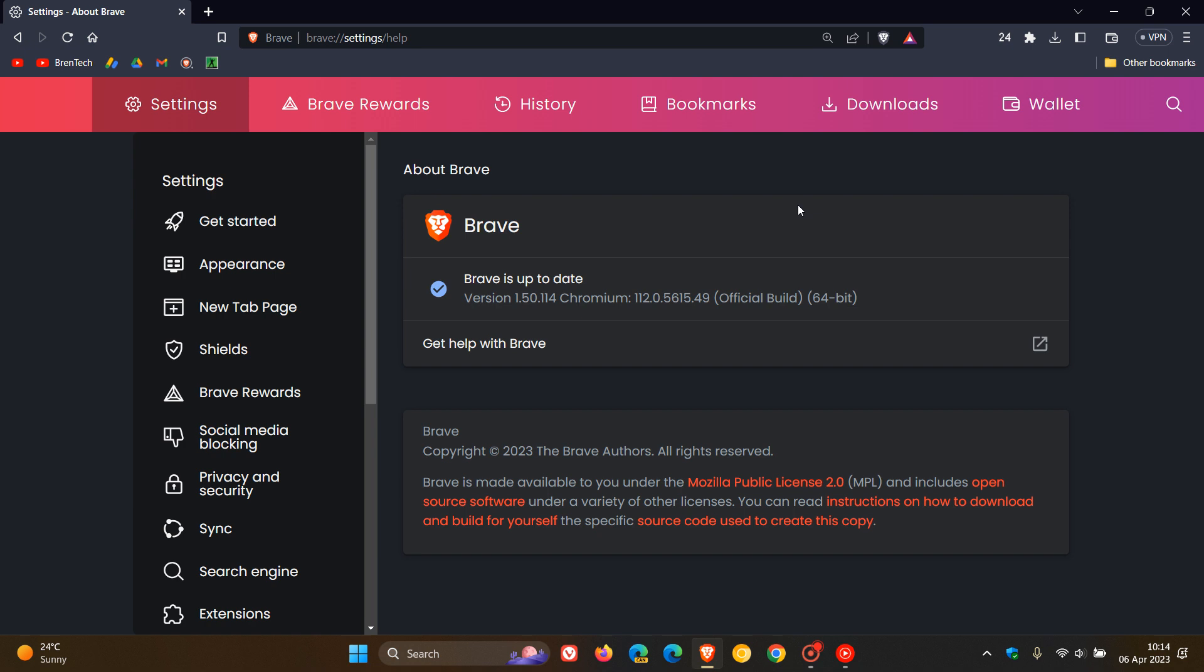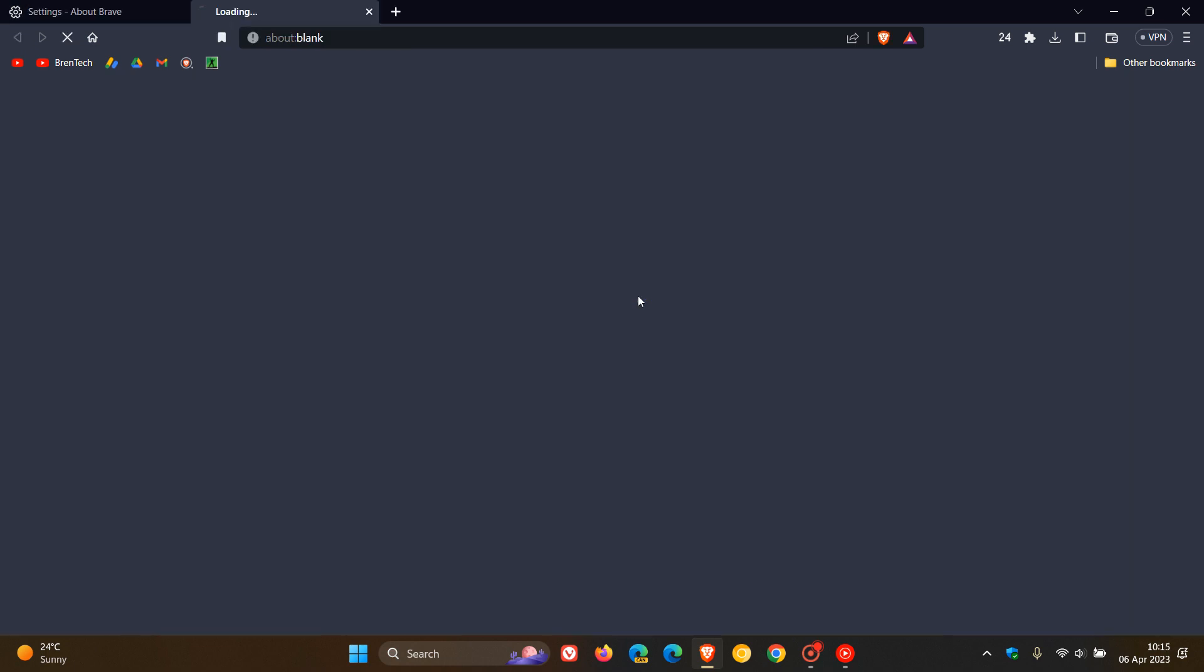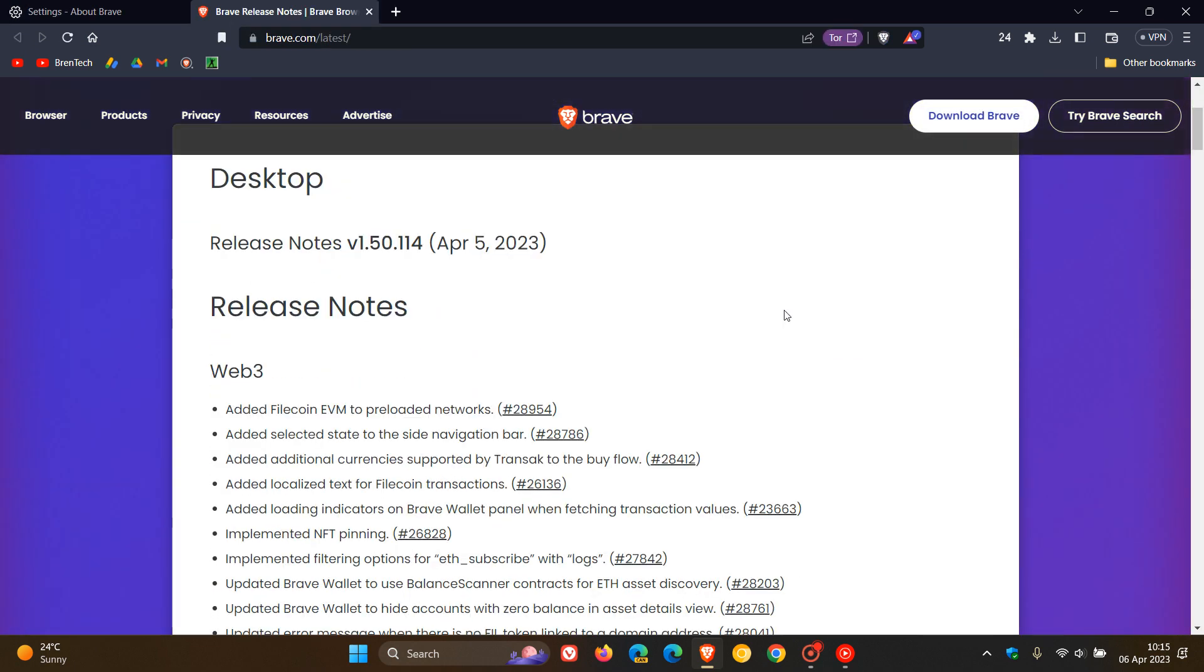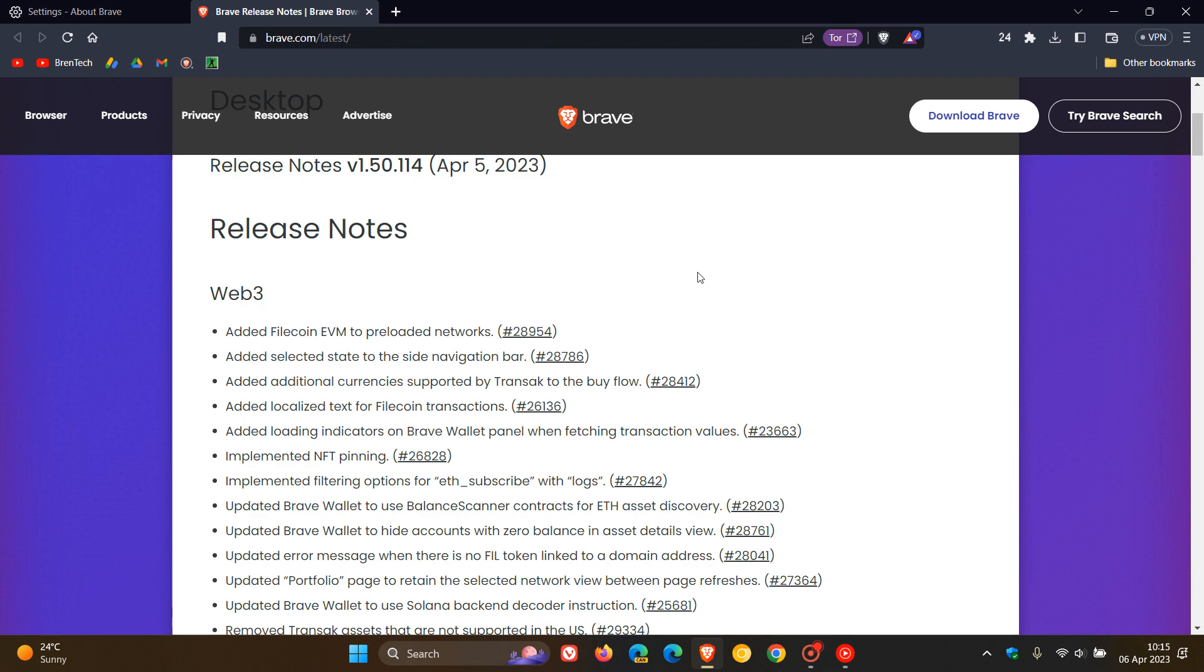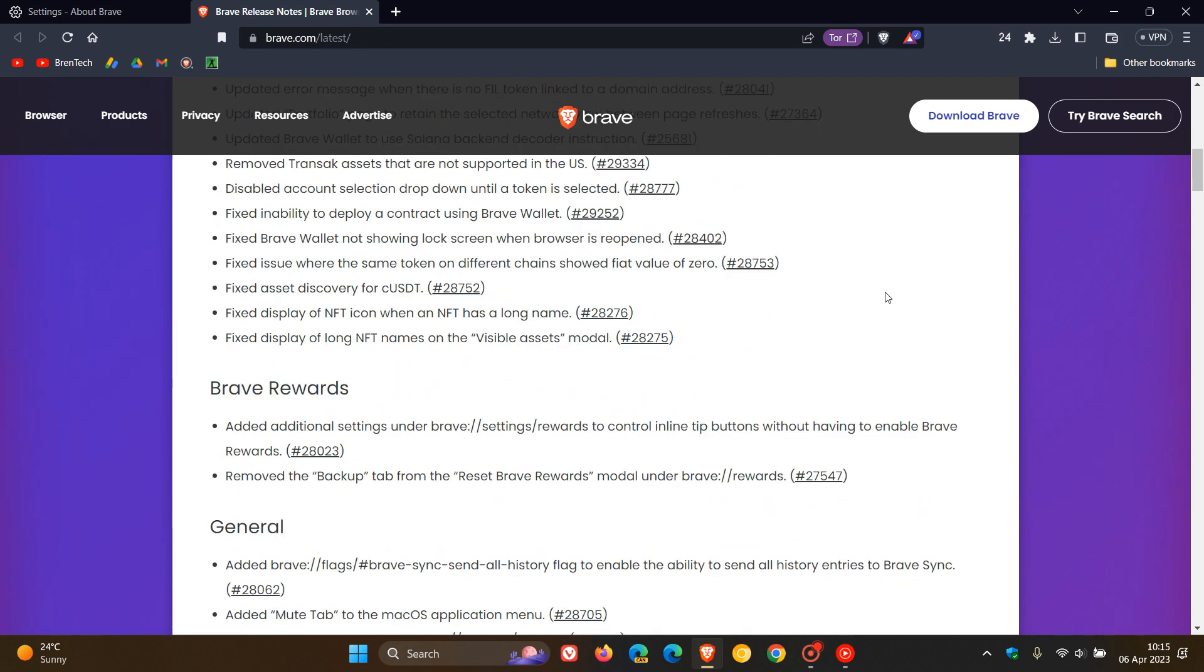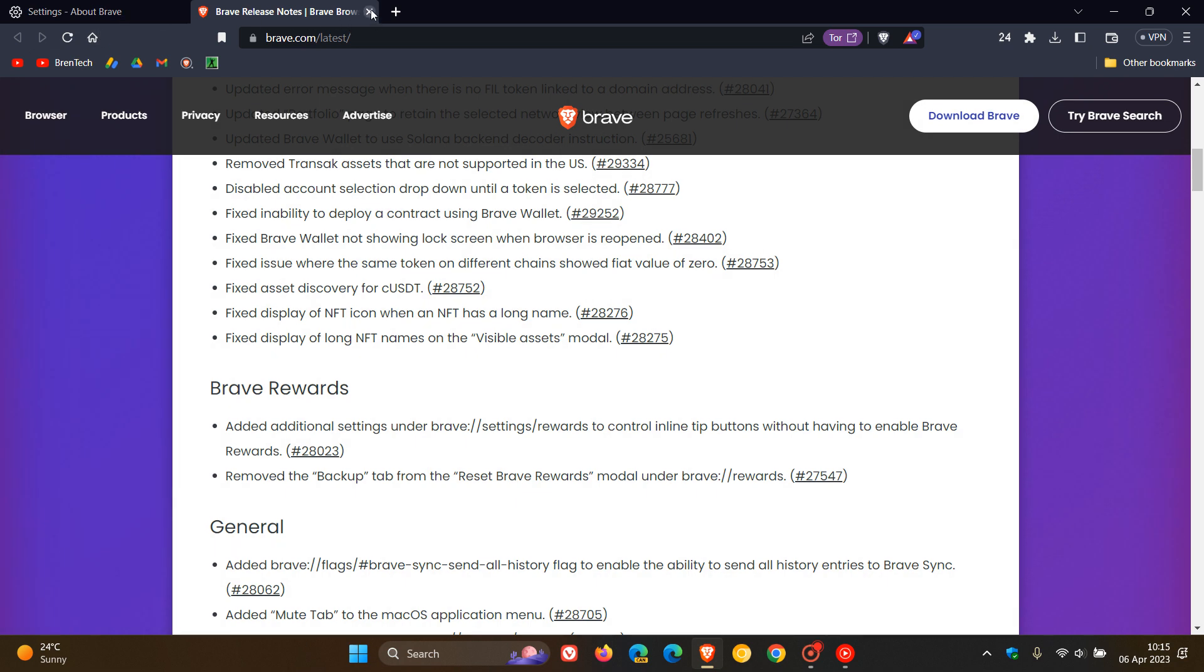If you want any more info, you can just click on the version, which will take you over to the release notes. As mentioned, this is to do with Web3. Lots going on with Web3 and the wallet and also Brave rewards. So that's more or less what is new in Brave version 1.50.